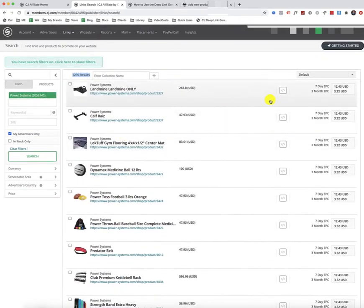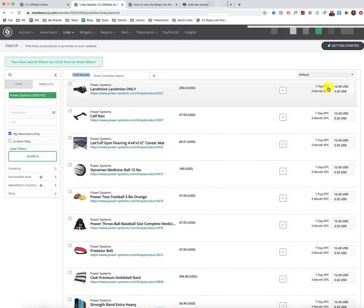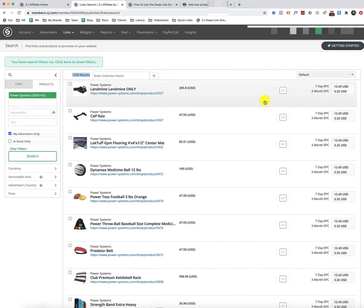Now, the ones that have been performing well in the network have higher 7-day and 3-month EPCs, so earnings per click in the network with CJ. So that just gives you a metric to look at if that is going to influence your decision on which ones to consider adding to your store.